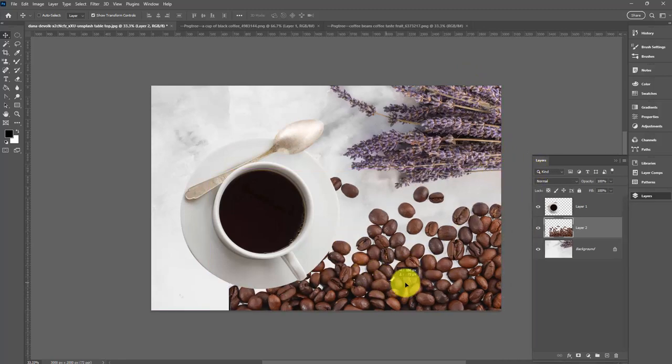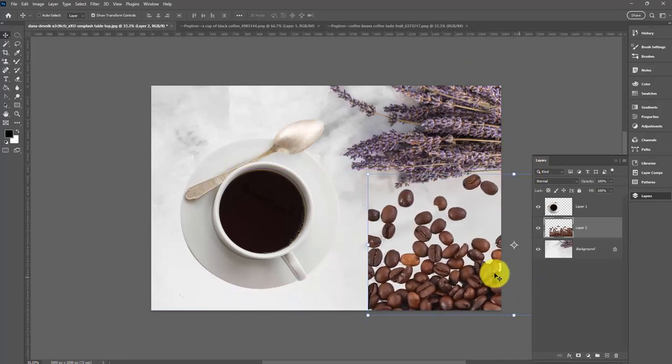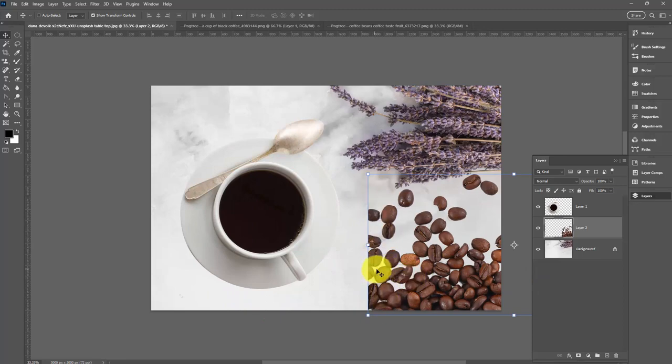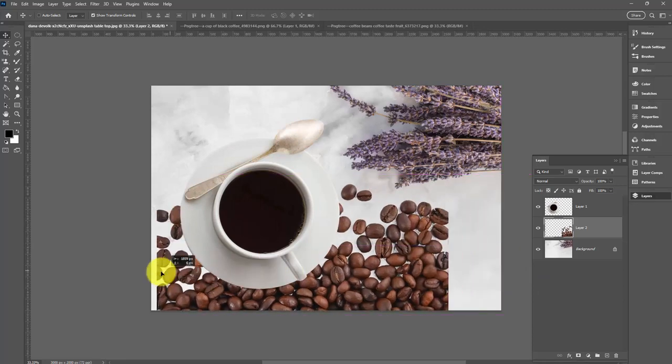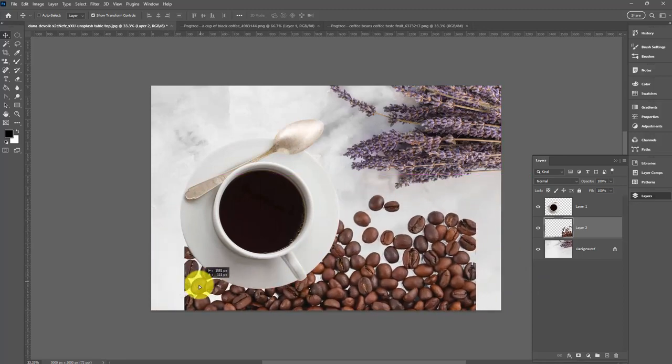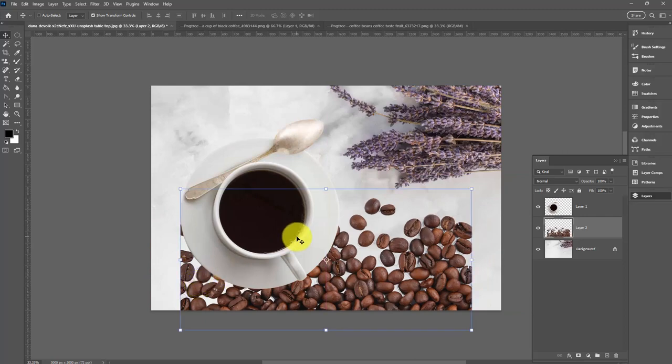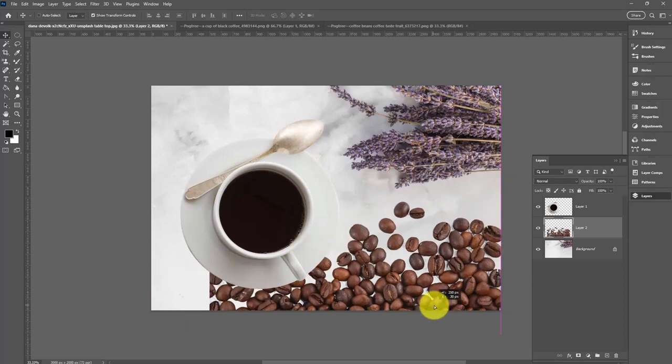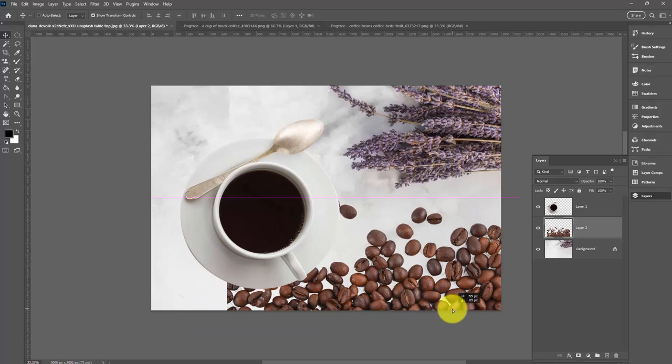I'm also concerned because you can see the coffee beans have been cut off on this side and this side as well. If I just put them here, it's going to look strange. So I do want to place them over the edge.